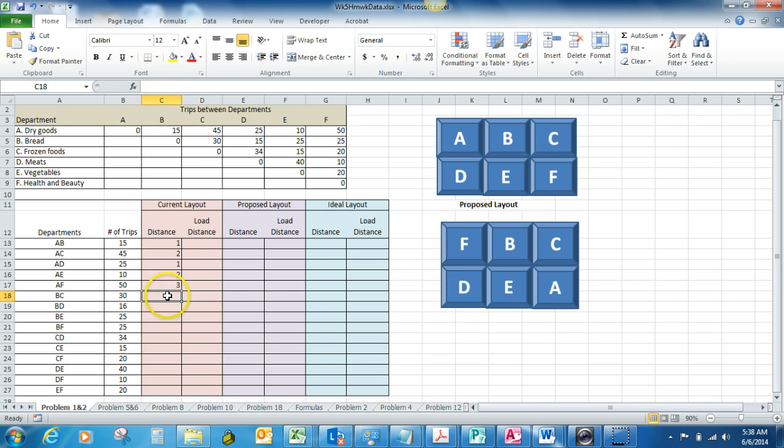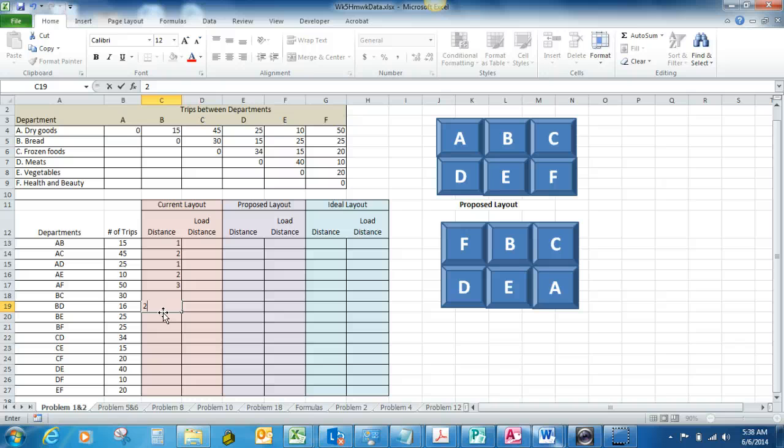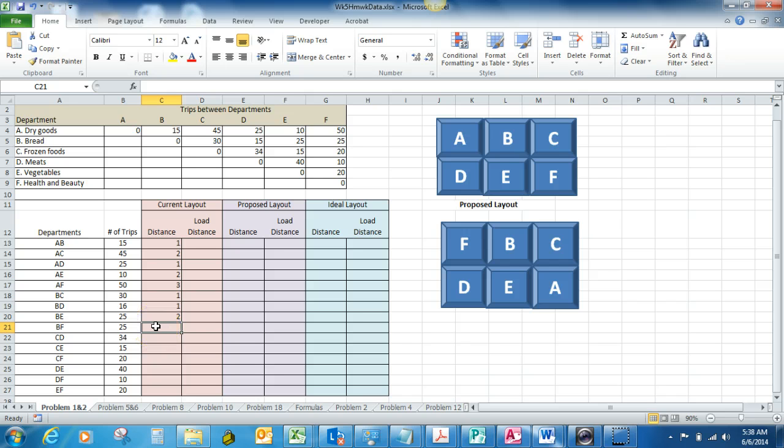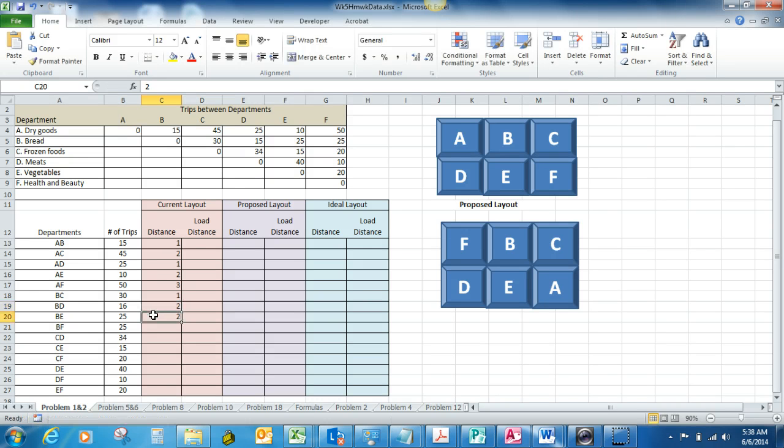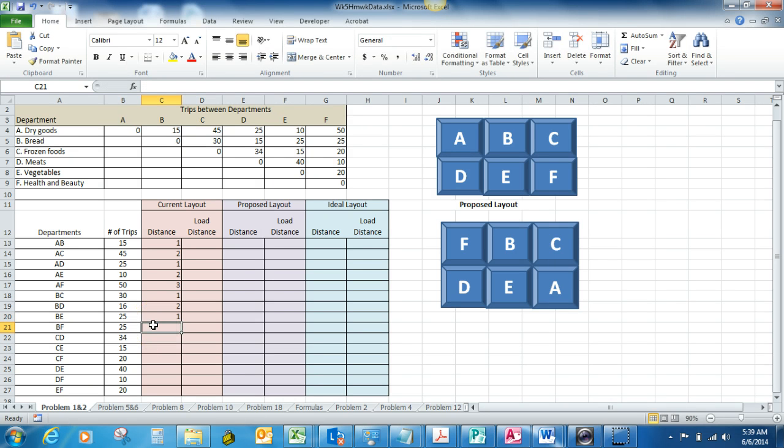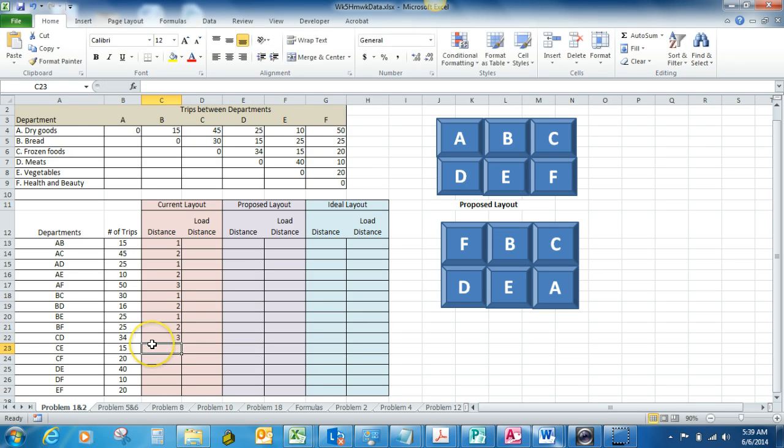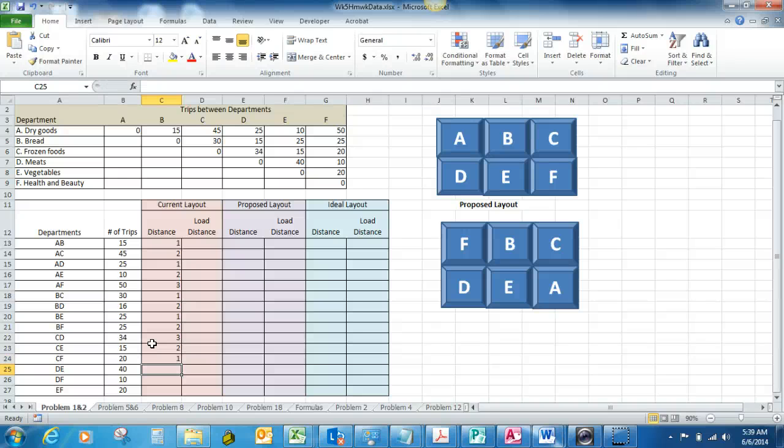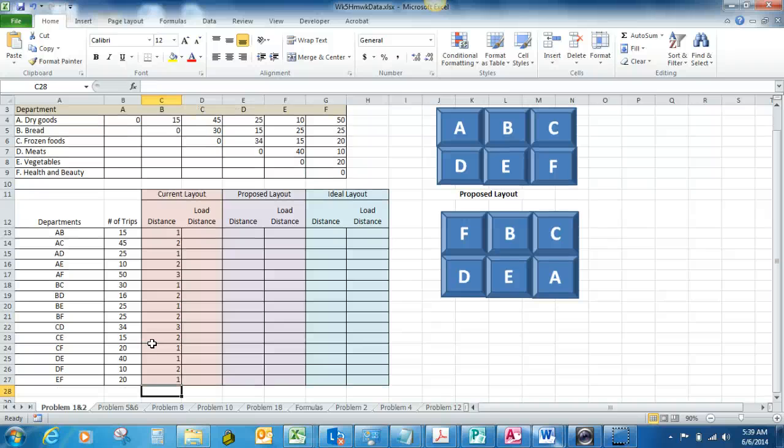B to C is one. B to D is two. B to E is one. B to F is two. C to D is three. Oh wait a minute, I got off on one here. B to D is two, B to E is one, B to F is two. C to F is one. D to E is one. D to F is two. E to F is one. Once you get all of those in there, the next step is to compute the load distance ratio.